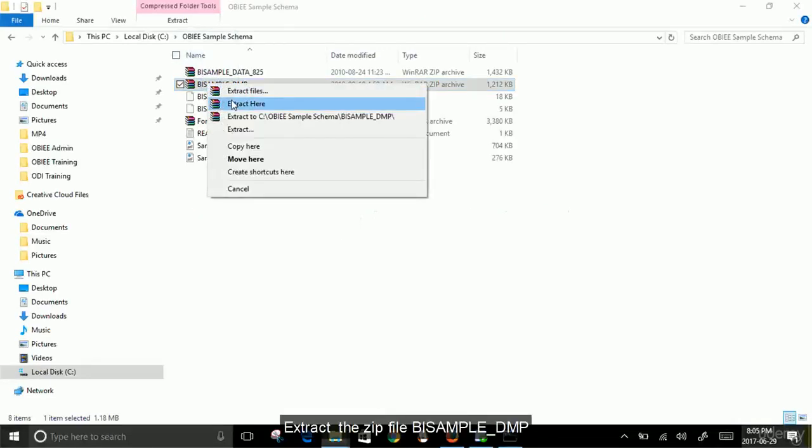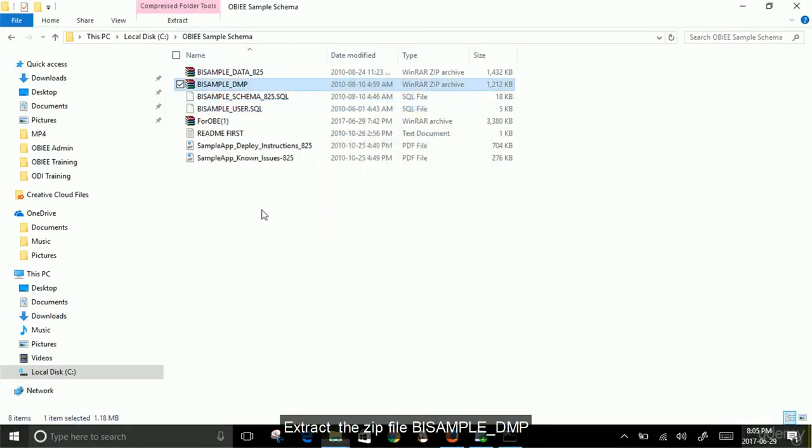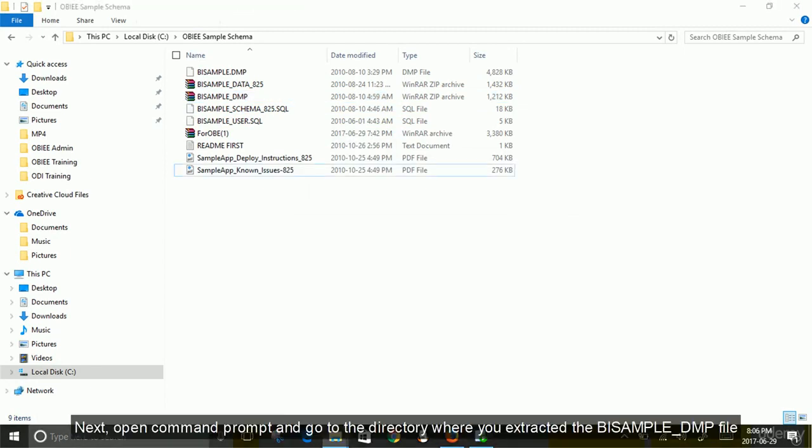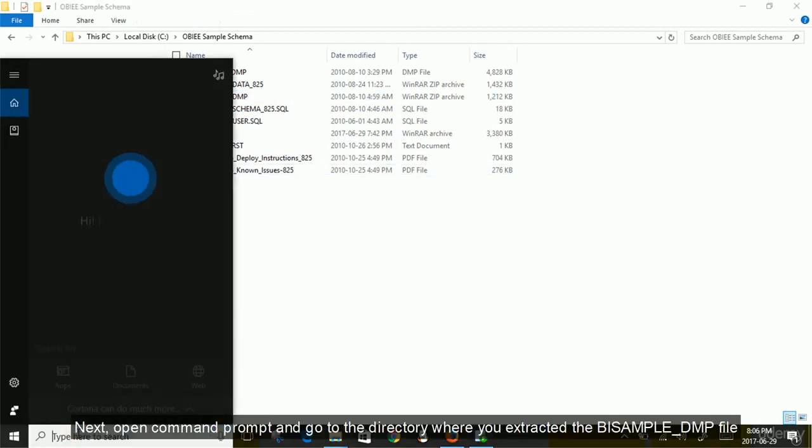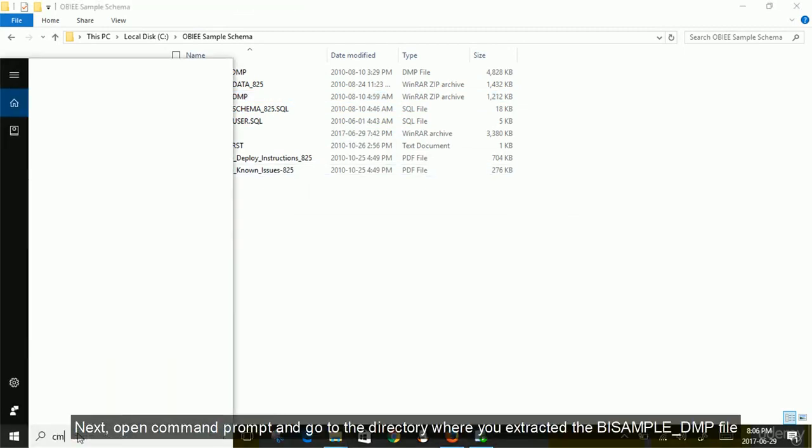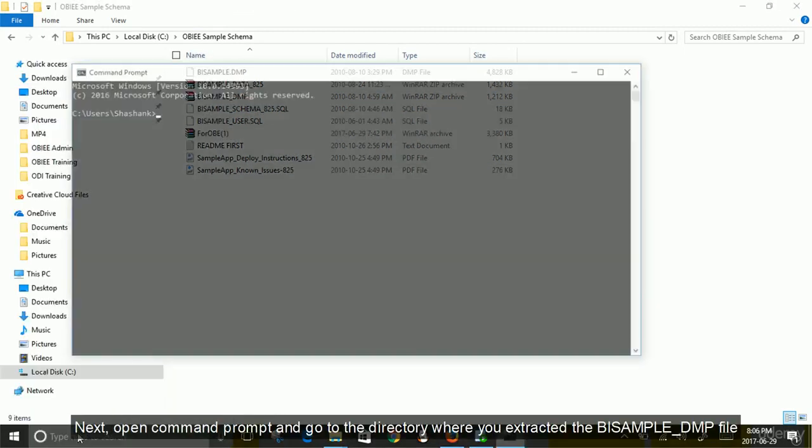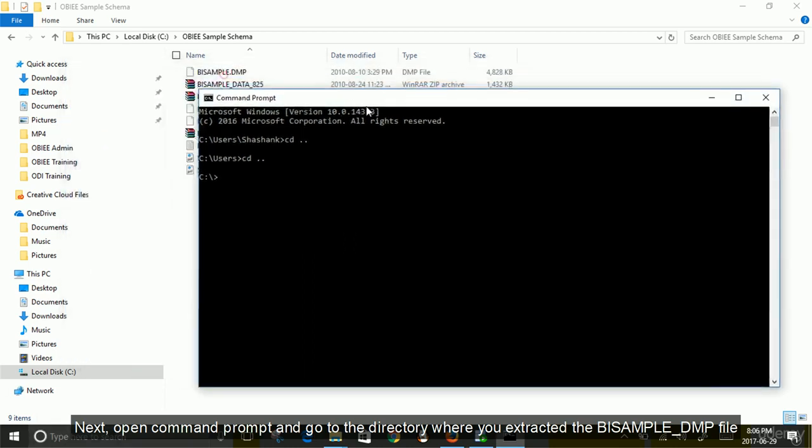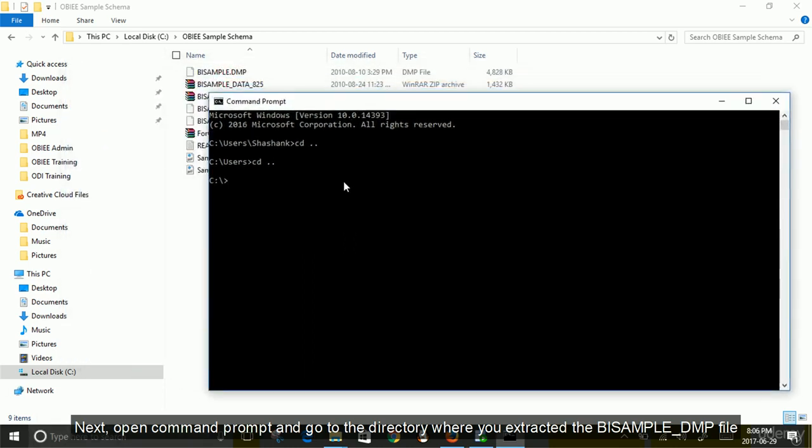Extract the zip file BISAMPLE_DMP. Next, open command prompt and go to the directory where you extracted the BISAMPLE_DMP file.